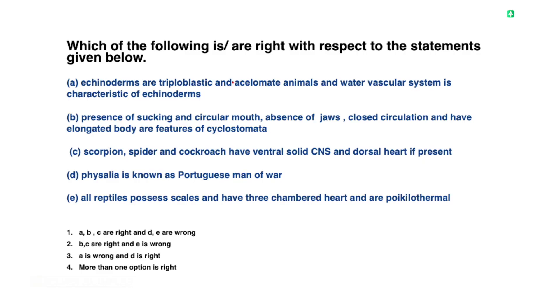Hi students. This is a multiple statements and multiple options killer question in zoology. Let's try to solve this question. Which of the following is correct with respect to the statements given below? There are 5 statements and 4 options to analyze.